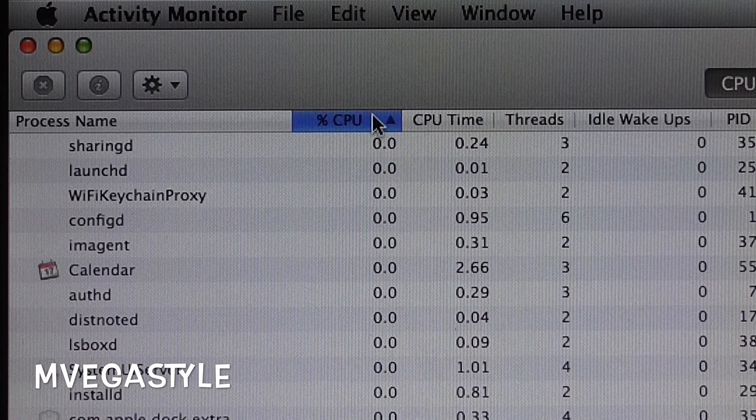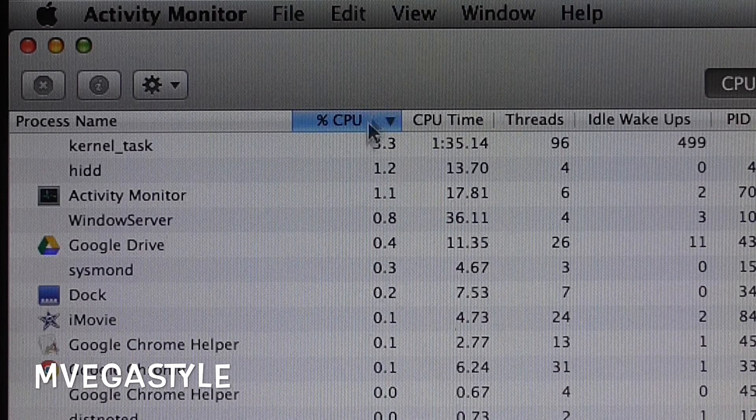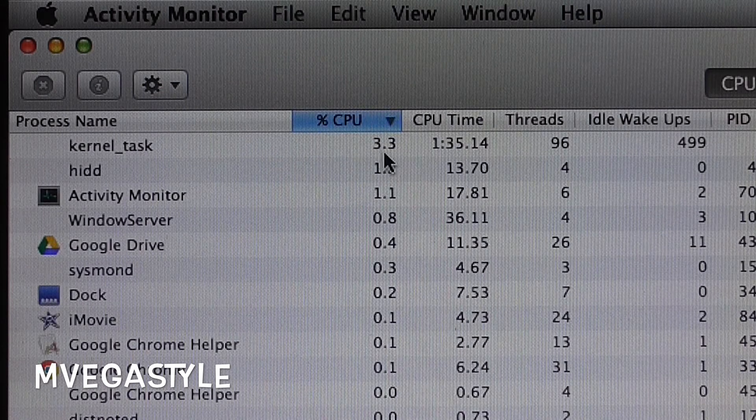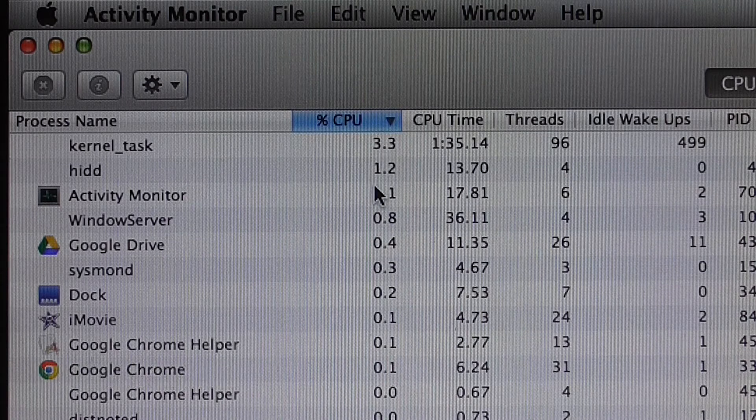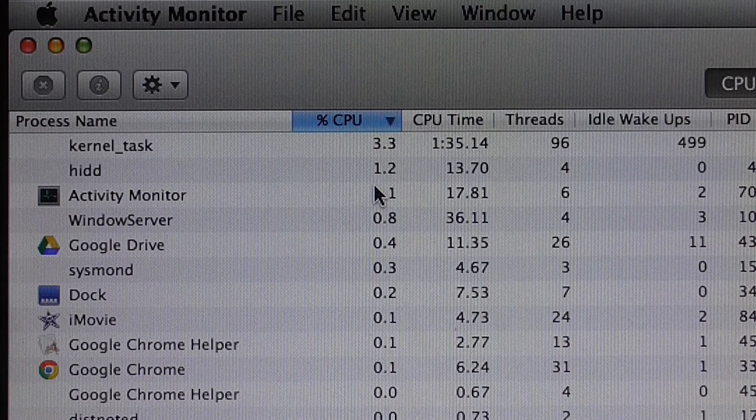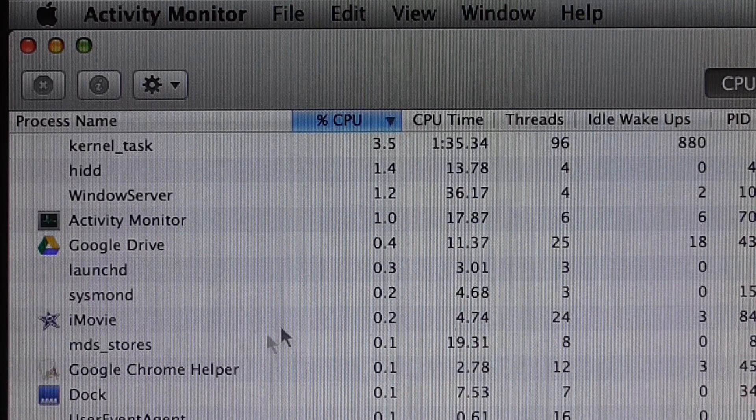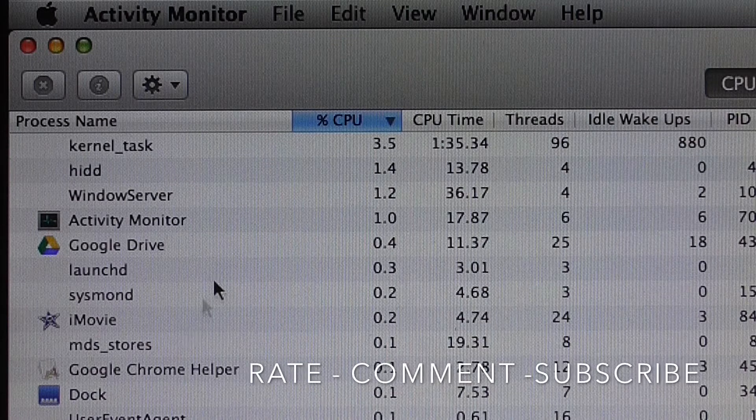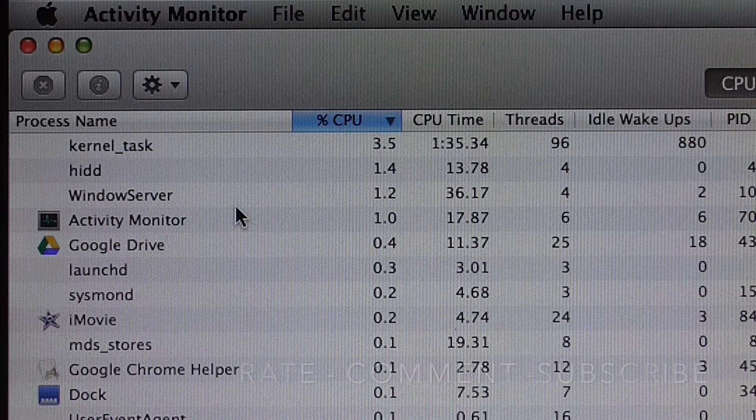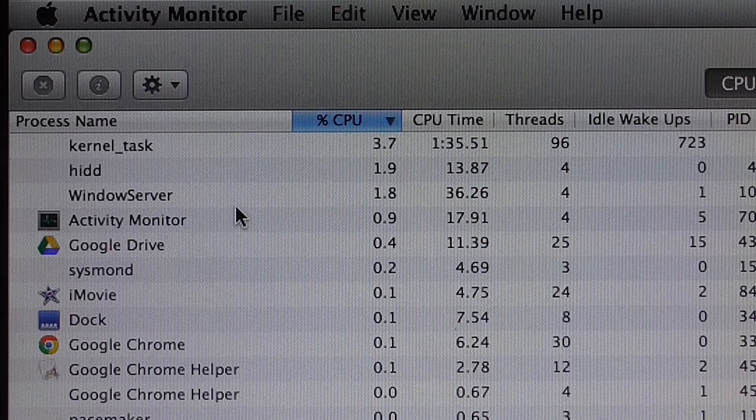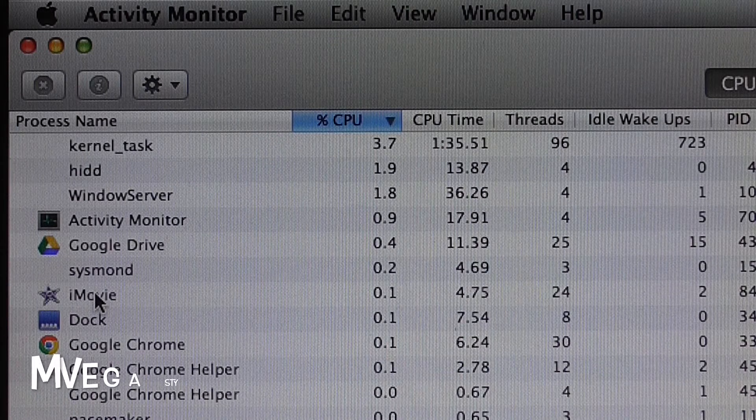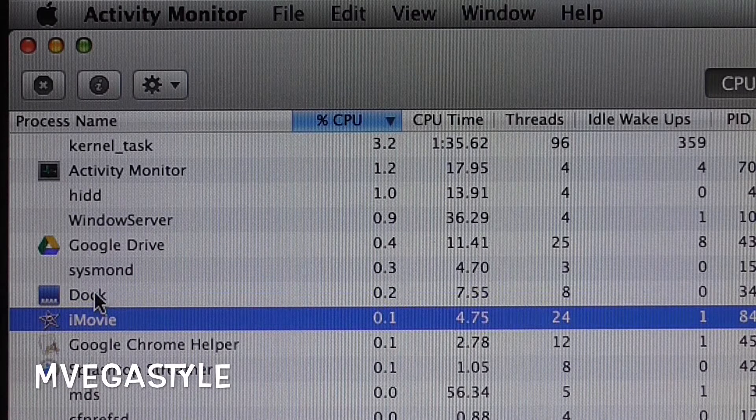Now as you notice, the processes are actually changing and this is perfectly normal. This is behind the scenes. Say iMovie was causing me a problem.